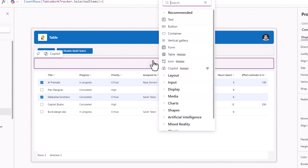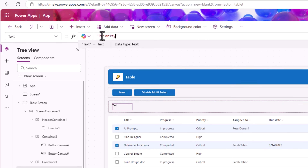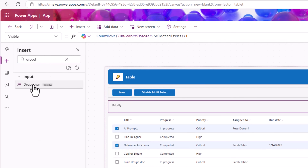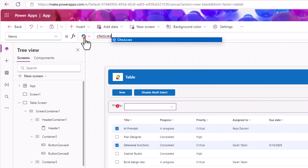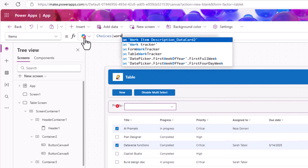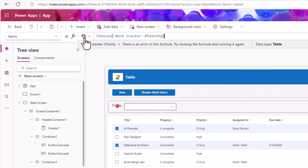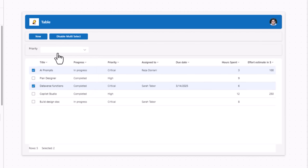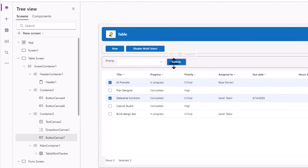Then insert a dropdown control. The dropdown's Items property will come from my SharePoint list choice column values: Choices of my data source dot Priority. This will load the choices. Then in this container I'll insert a button for the user to perform the updates.